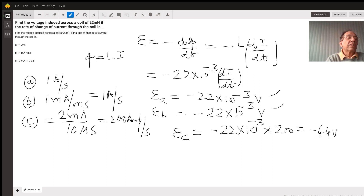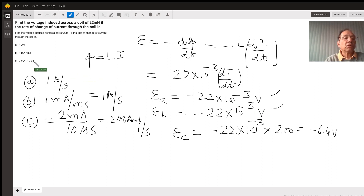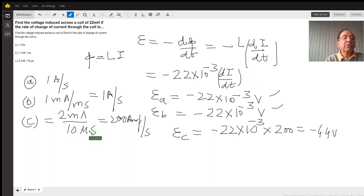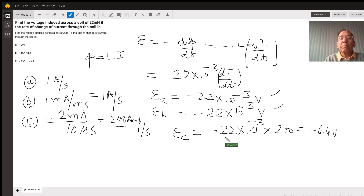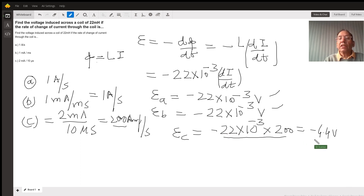In the third case, the current is changing at the rate of 2 milliampere per 10 microseconds. So 2 milliamperes is 2 times 10 to the power negative 3 amperes, and 10 microseconds is 10 times 10 to the power negative 6 seconds. That works out to 200 amperes per second. Plugging in 200 A/s and L equals 22 times 10 to the power negative 3, the voltage in this case is negative 4.4 volts.